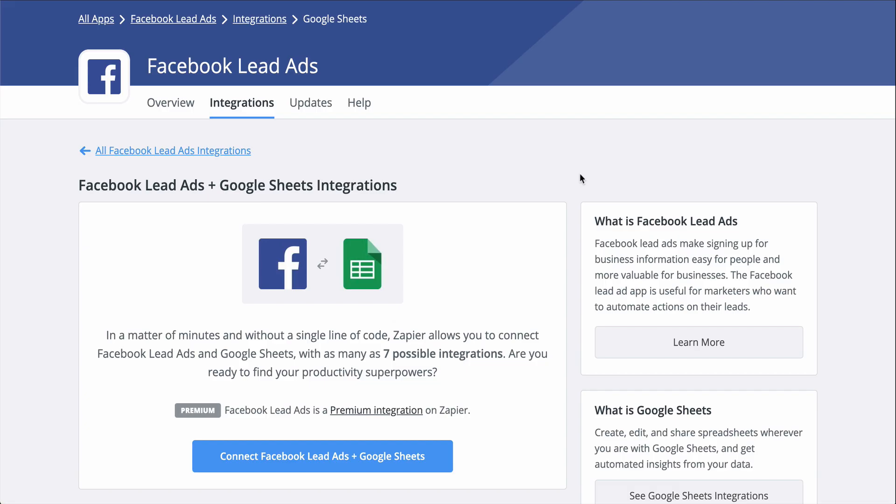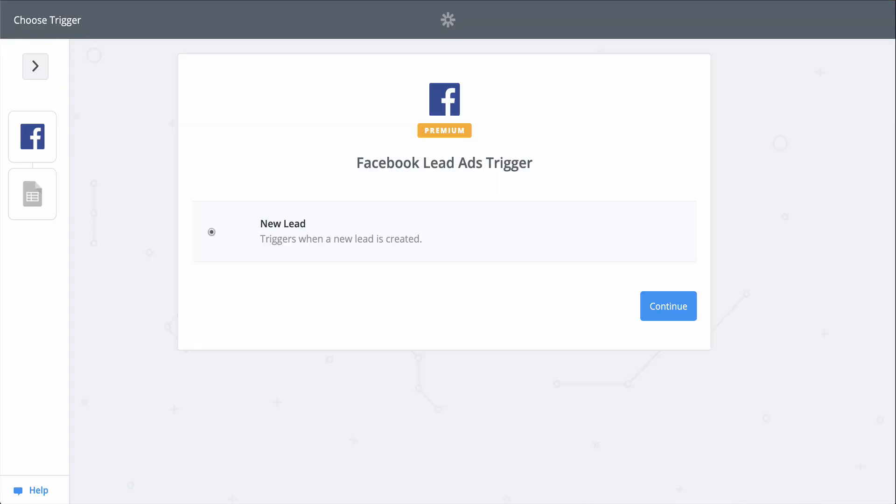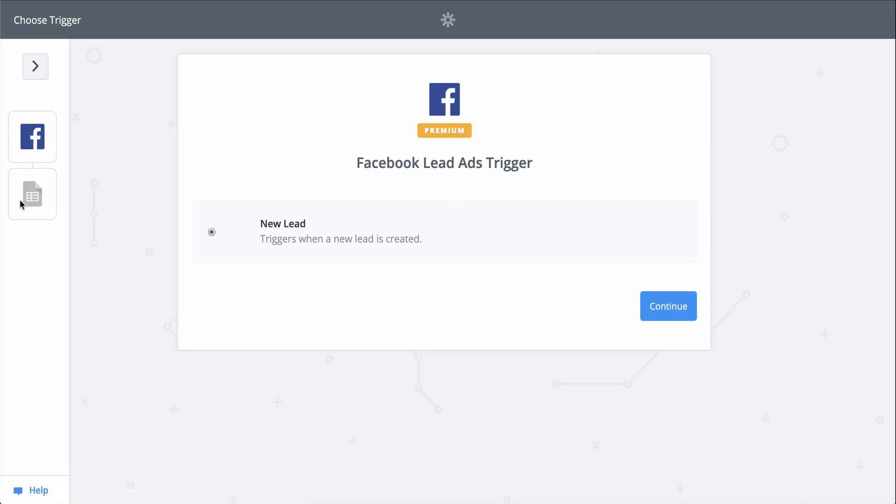If you don't know Zapier, it's an automation tool that makes connecting all your apps happen in a matter of clicks. Zapier is going to help me send my leads from Facebook to Google Sheets with a zap, an automated workflow.